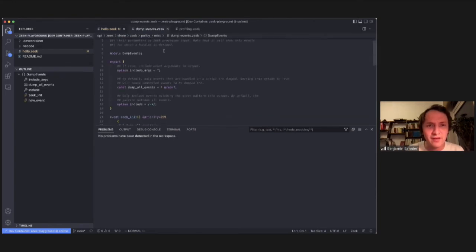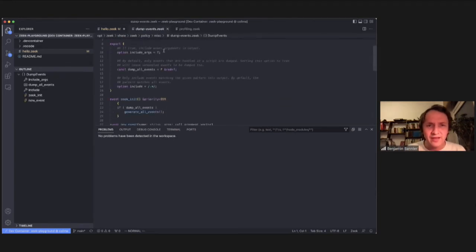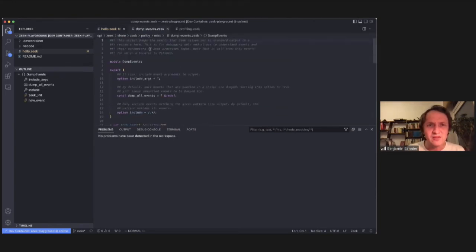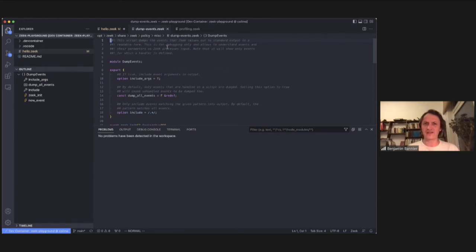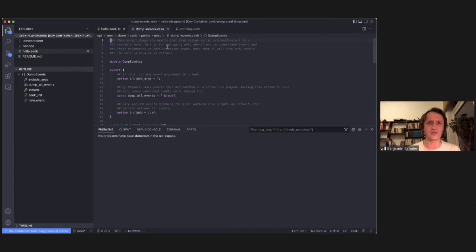So if we click here on this, it takes us to this file, and it shows me that I can set. It dumps events to standard output in readable format, I like that.